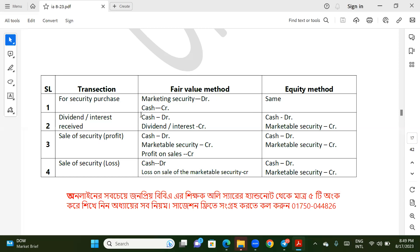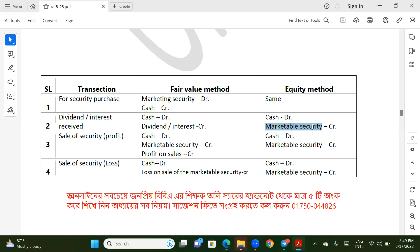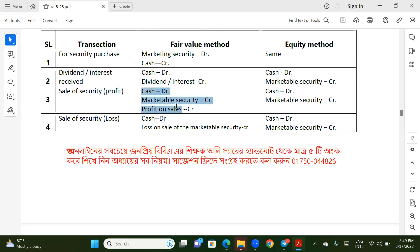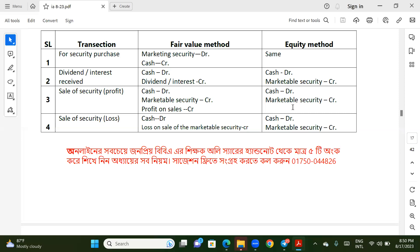As you can see: cash debit, dividend credit, investment in marketable security credit. And you can see the equity method — equity method income.